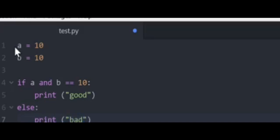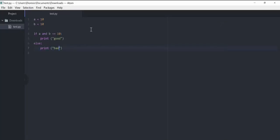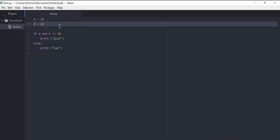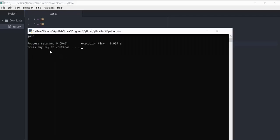If I now run the program, you can see that we get 'good' because a and b are equal to 10. Let's now talk about 'or'. If a or b are equal to 10, print 'good', else print 'bad'.